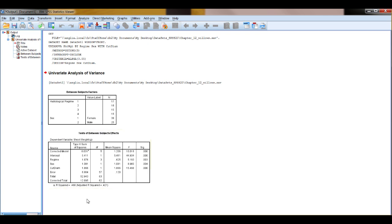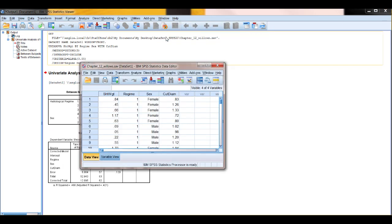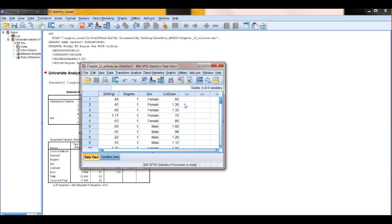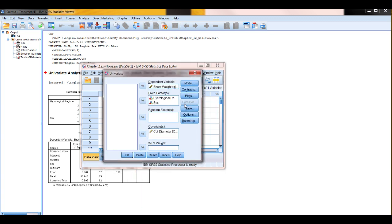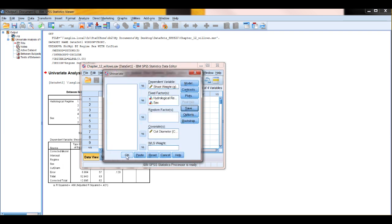So for more information and detail on interpreting that output, see the chapter or the help sheet. To check assumptions, what you'll need to do is you'll need to create a couple more variables when you do your analysis. So return to your data, go to analyze, same choices, general linear model univariate. And this time, click save. And what you want to be able to check your assumptions is choose the unstandardized predicted values and unstandardized residuals. Click continue, click OK.